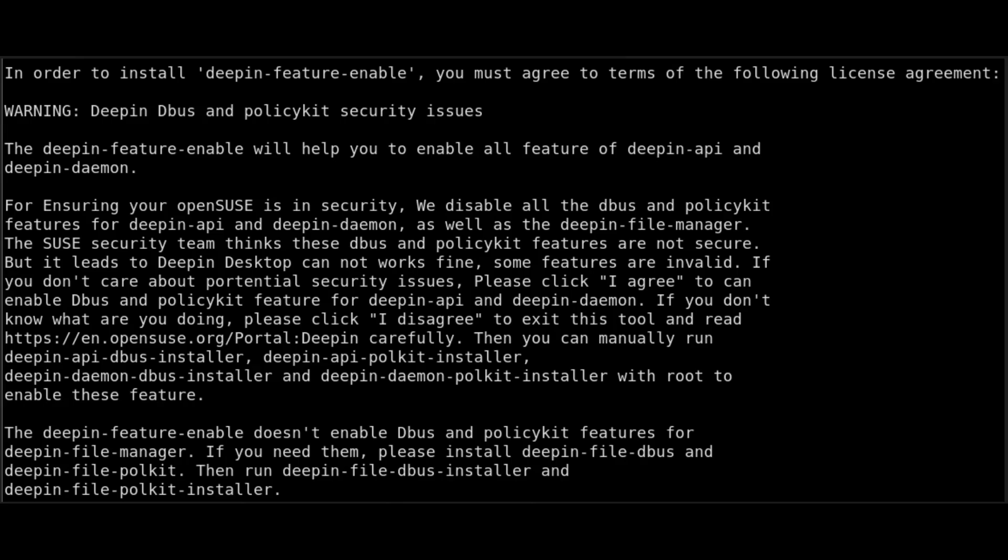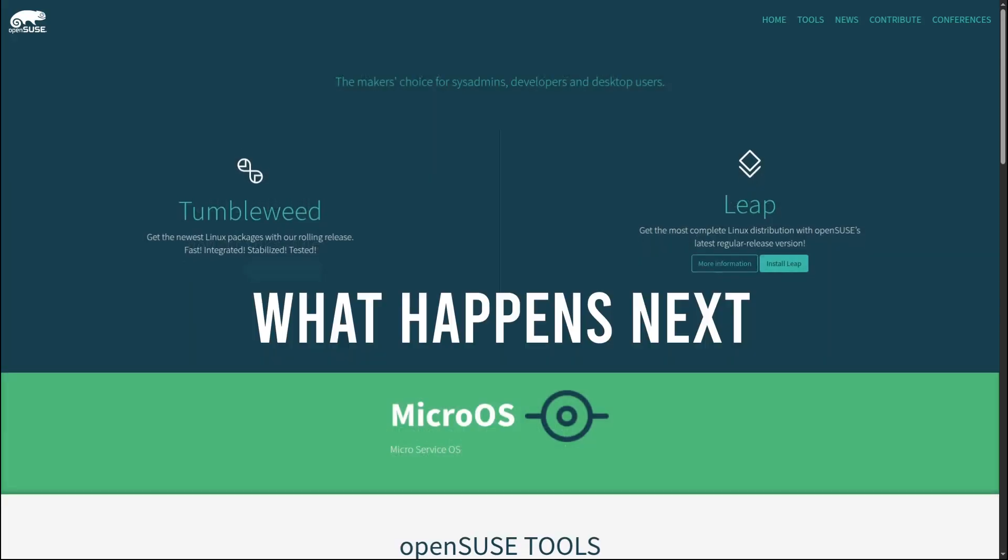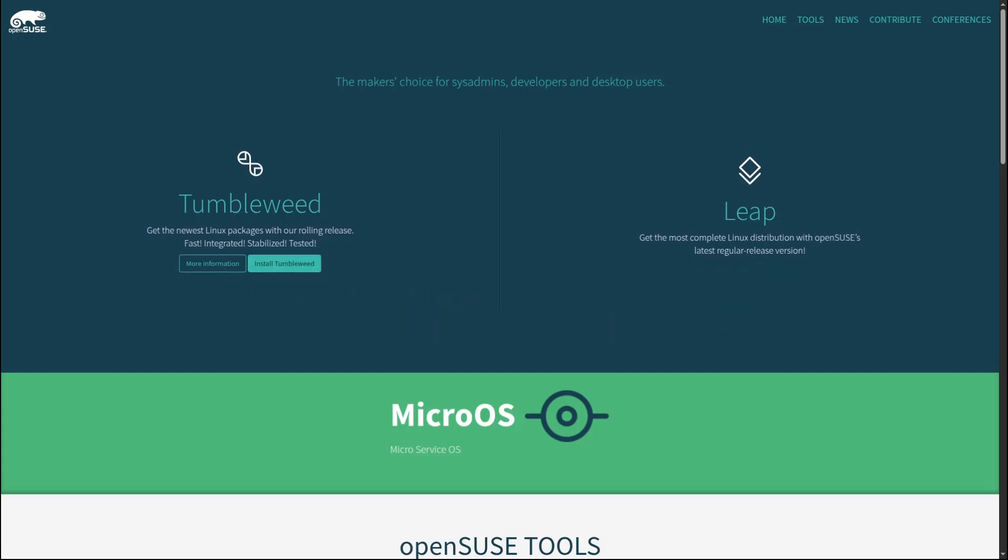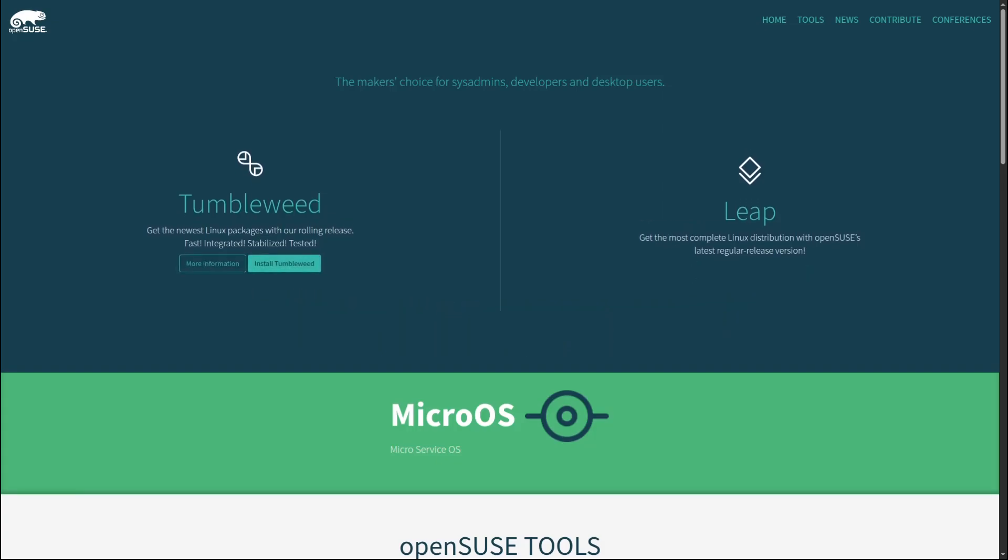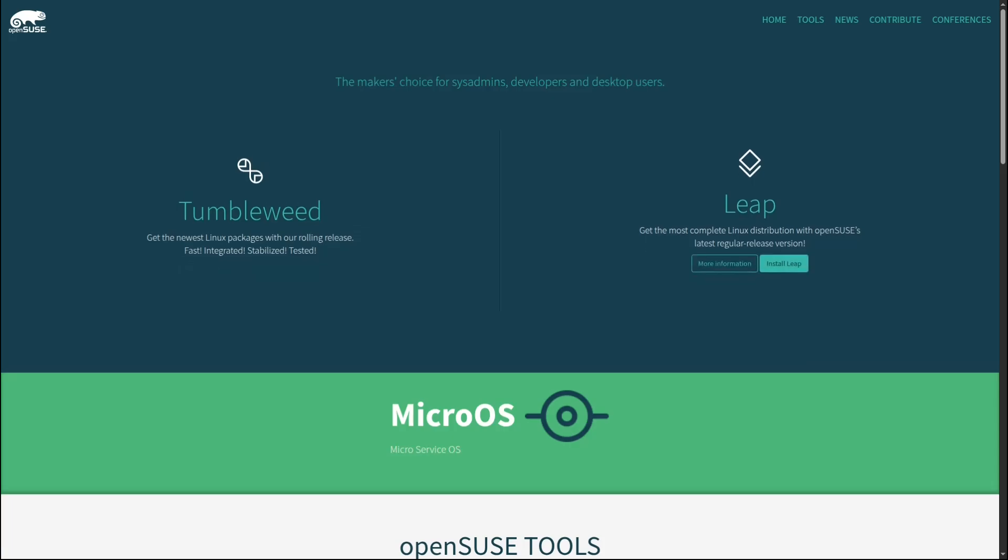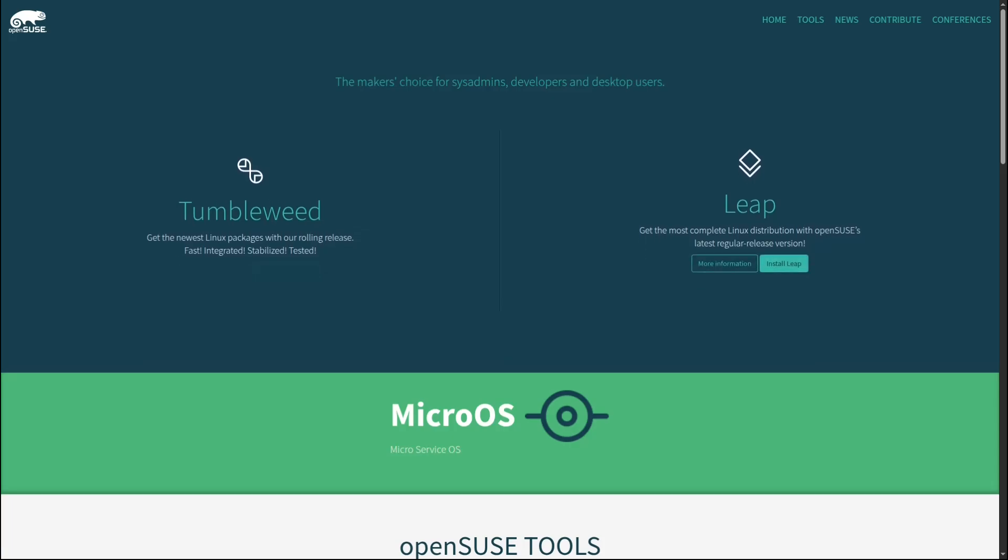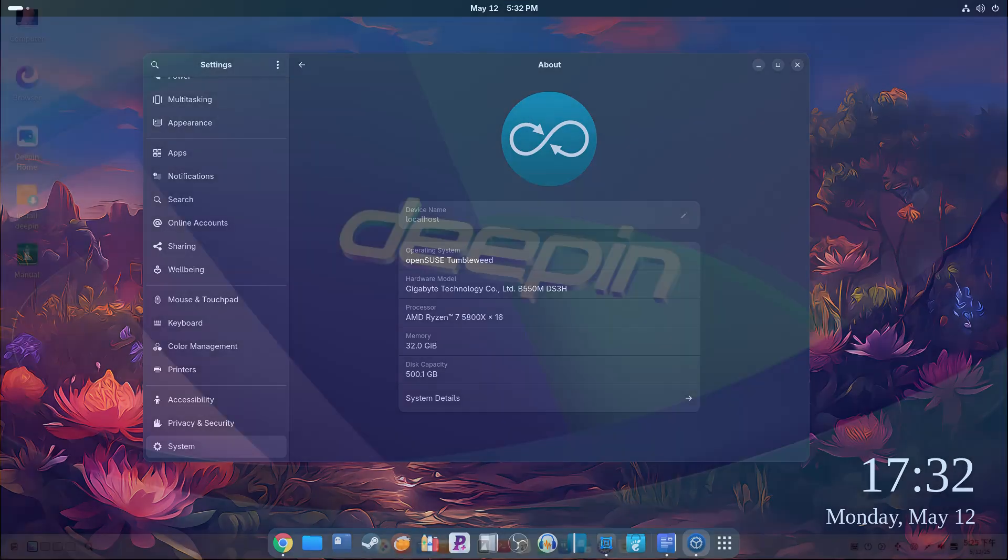So what does this mean for you? If you're using openSUSE Leap 15.6, the deepin-future-enabled package will be removed, but the rest of Deepin will remain for now. Tumbleweed or the upcoming Leap 16? No Deepin desktop at all. It's completely gone from the official community repos. Now technically, you can still try to install Deepin manually or from other sources, but openSUSE has made it very clear: you do this at your own risk. We do not recommend using Deepin desktop.